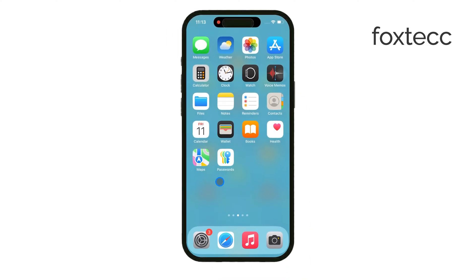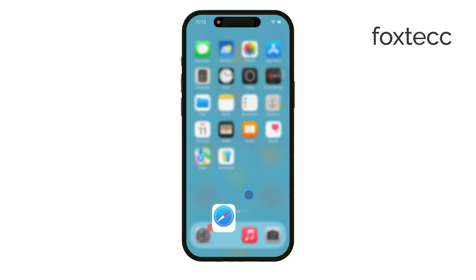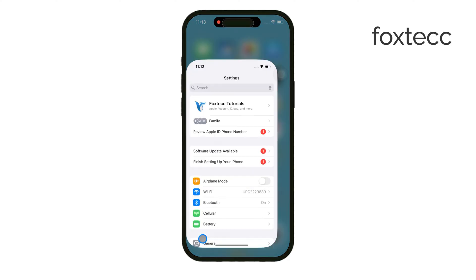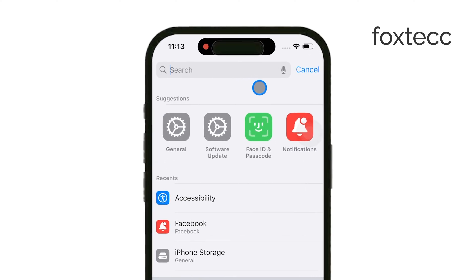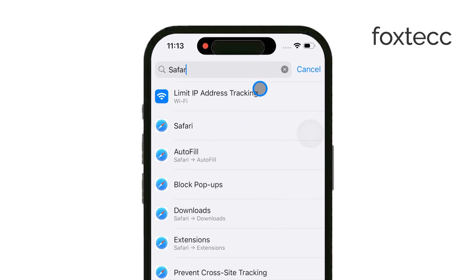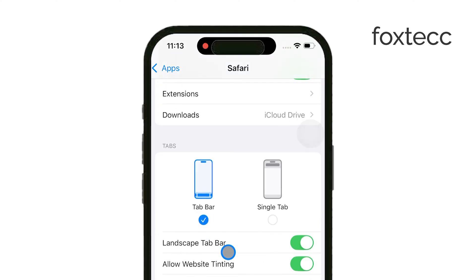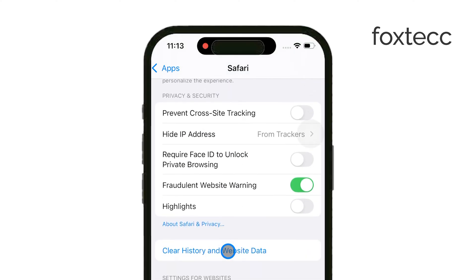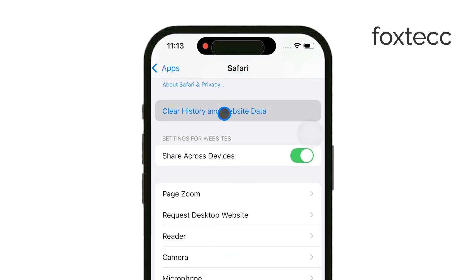Let's start with Safari. This one's pretty straightforward. All you have to do is open the Settings app on your iPhone, tap Safari, and then select Clear History and Website Data. This will remove all cache data from Safari, helping to free up space and refresh the app.